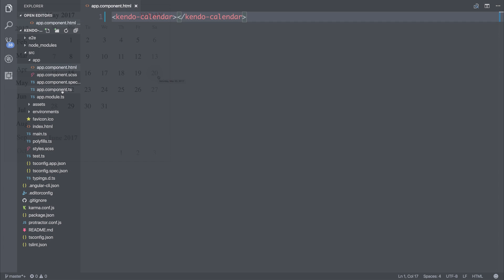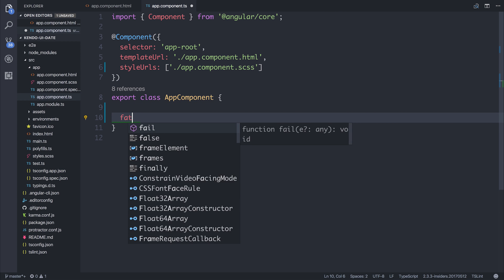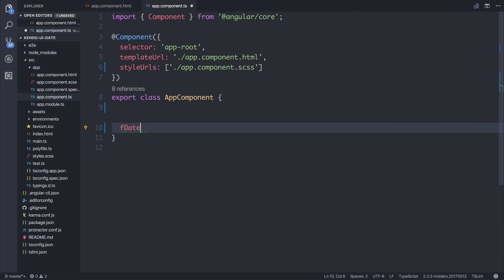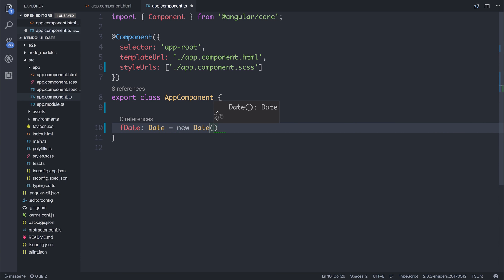We can set our own focused value if we were to make a new date, for example, fdate of type date equal to a new date of something like 2010.